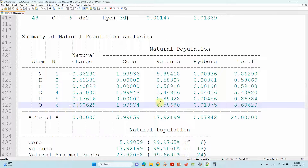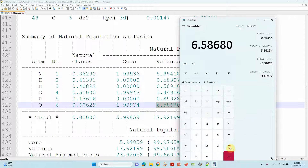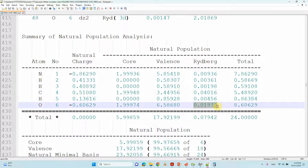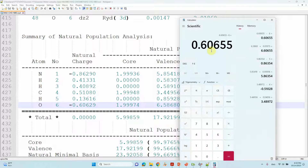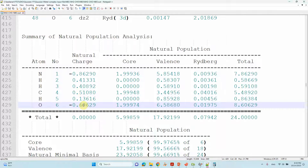You can also calculate the oxygen charge similarly. Adding the valence electrons and Rydberg electrons for oxygen gives 6.60, and subtracting the oxygen valence electron count of 6 gives 0.60655 — this is the negative atomic charge on the oxygen atom. Since the valence electron count is more than 6, this indicates a negative charge — the electron density is populated in the oxygen atom.